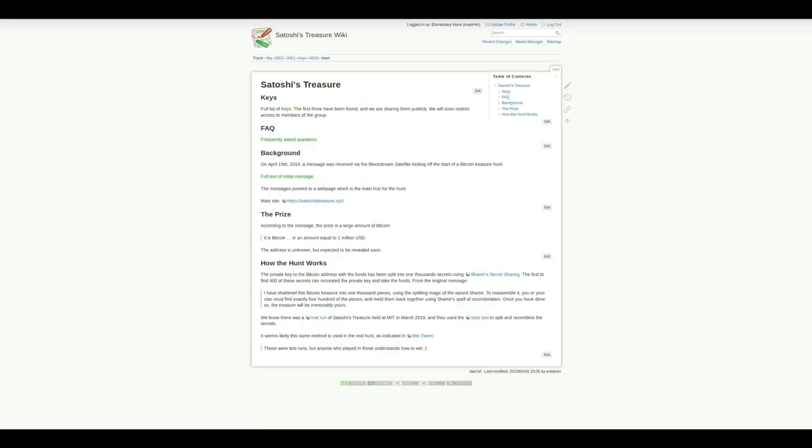The information about the keys have been posted publicly in Satoshi's treasure wiki. Moving forward, new keys won't be publicly posted, but there's still other valuable information there. You can find a link to this wiki below.